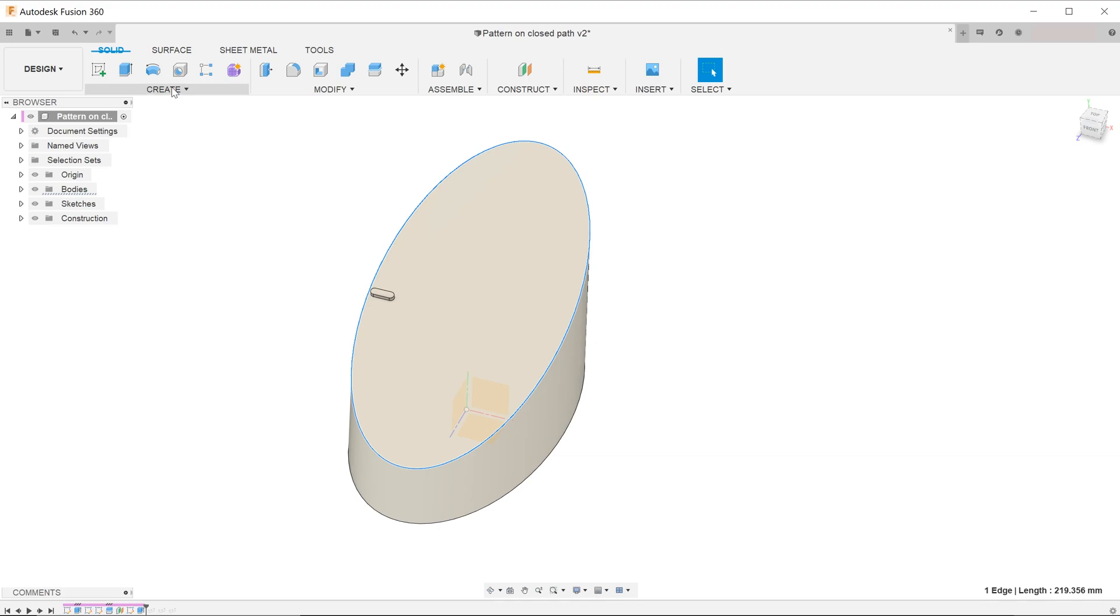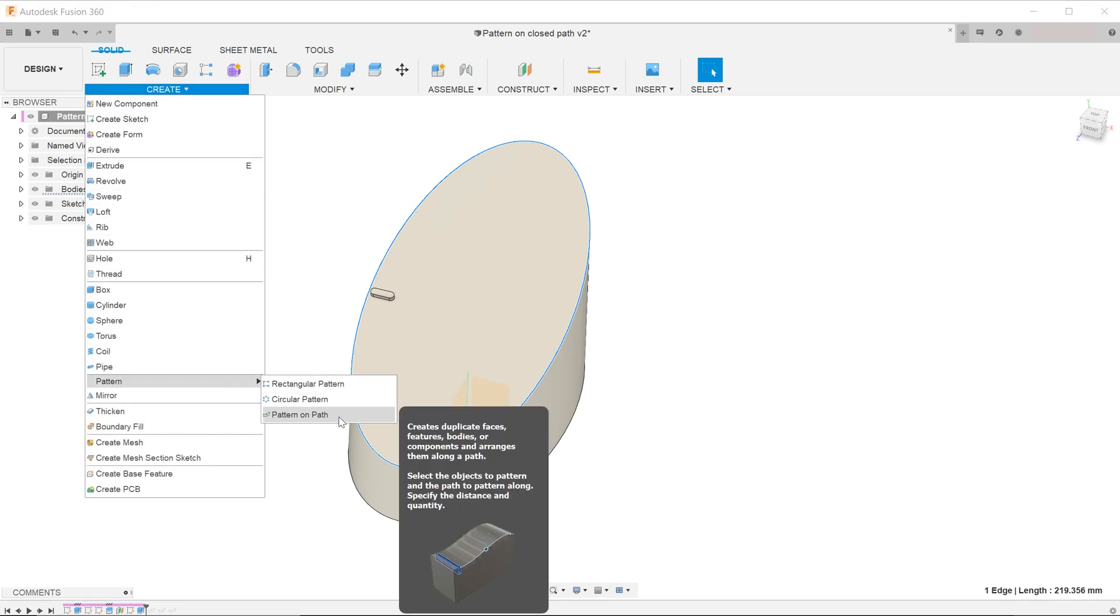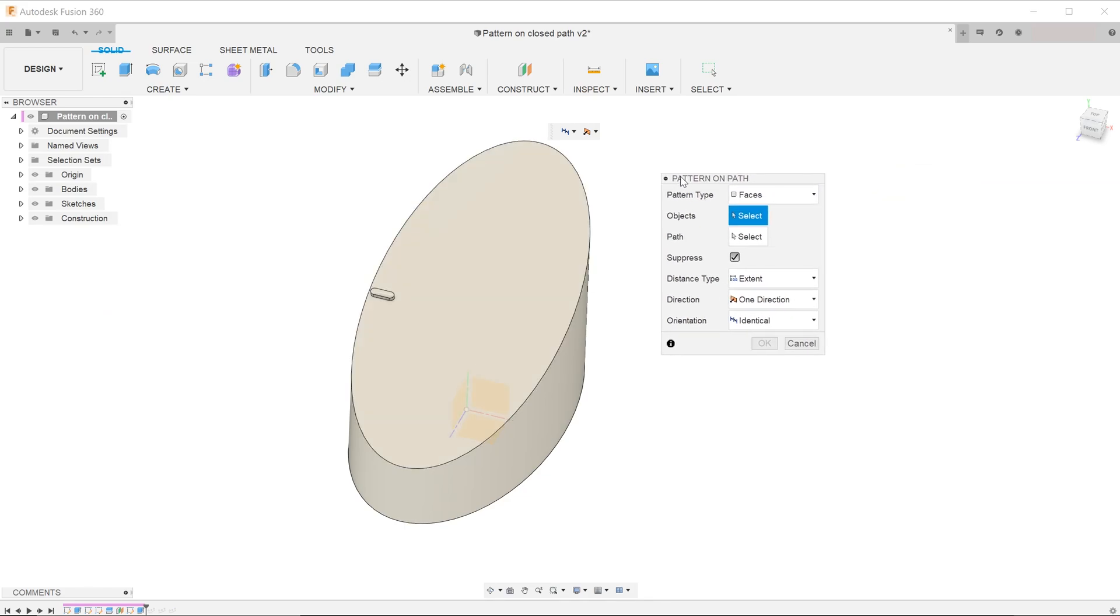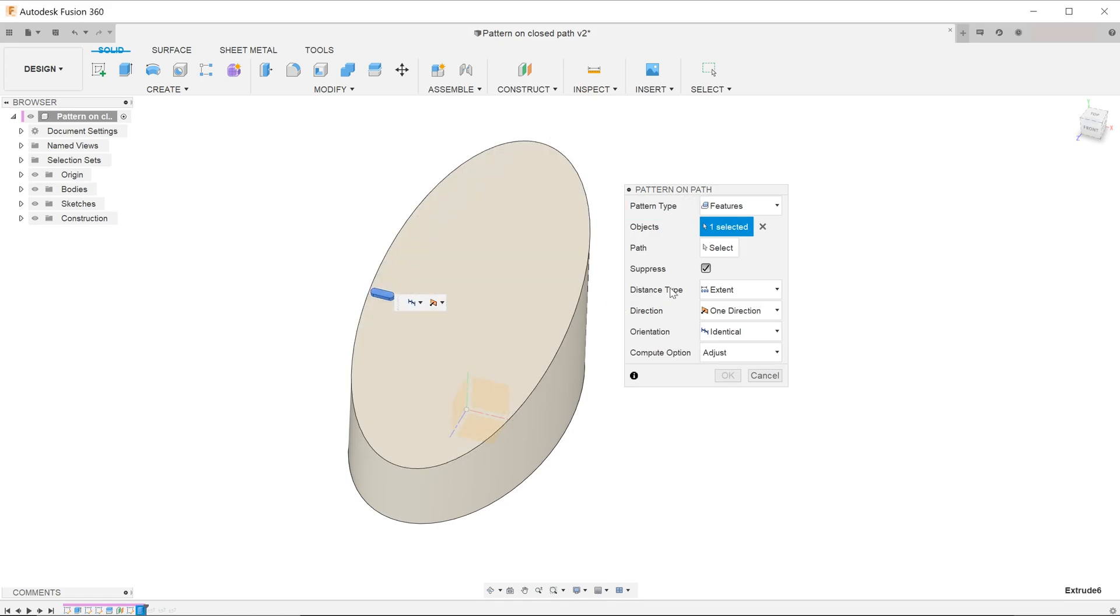Go to create, pattern, pattern on path. For pattern type, choose features and select the seed feature as the object.